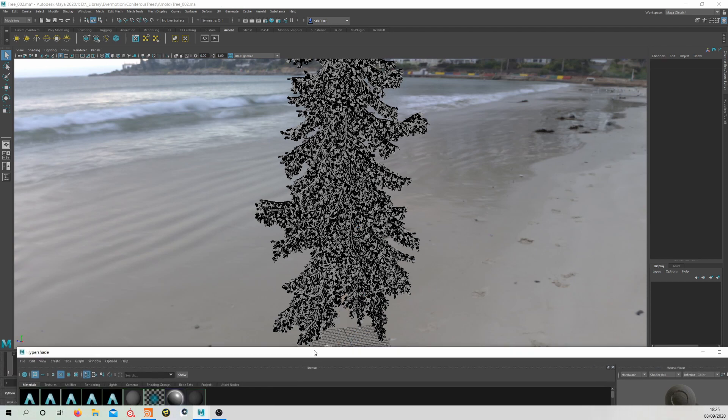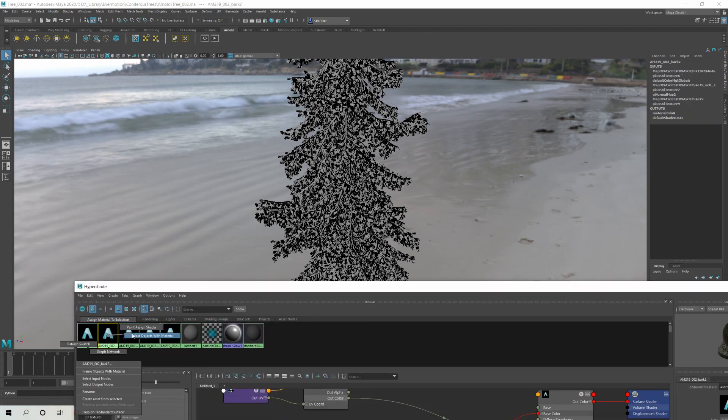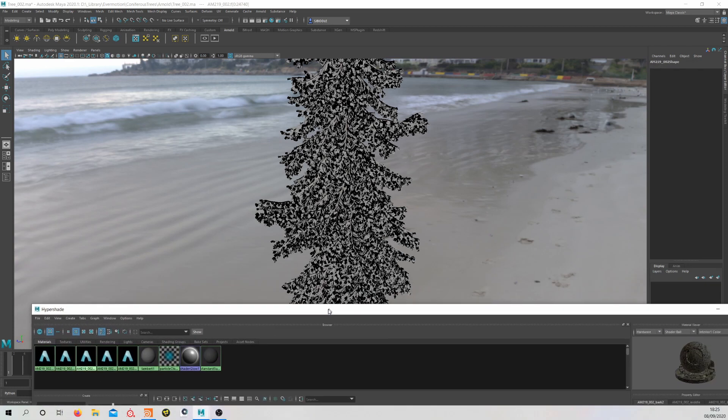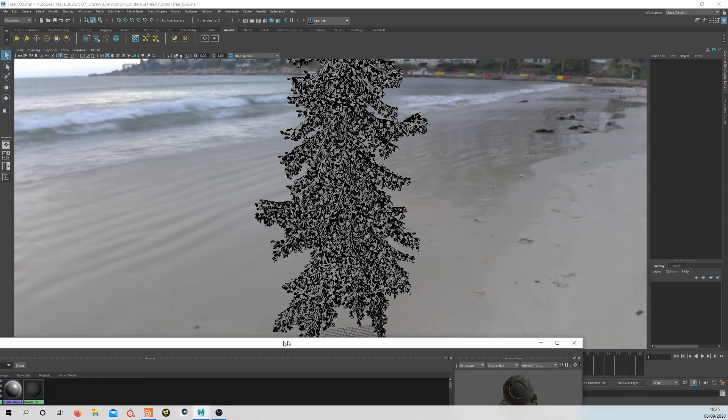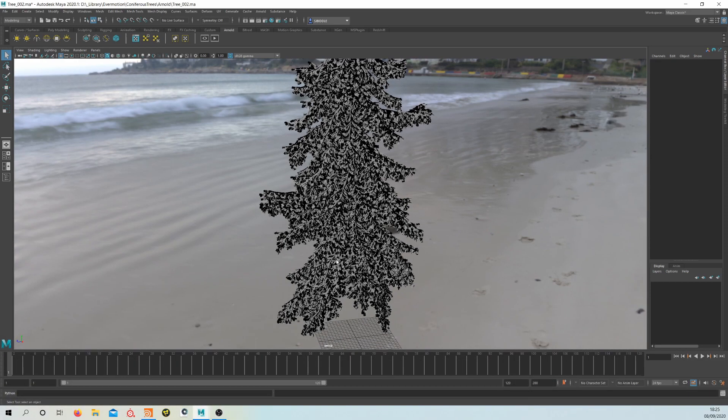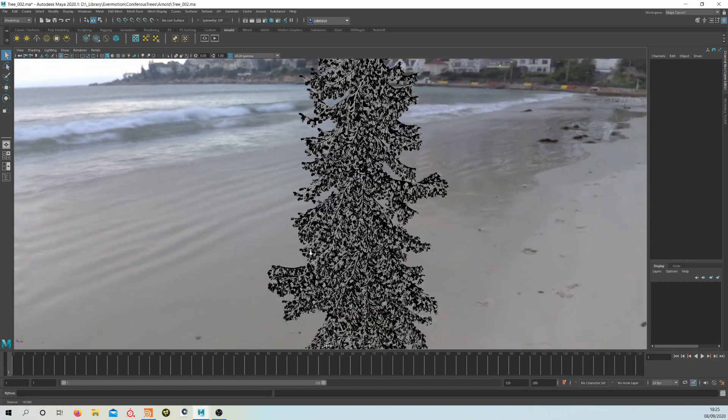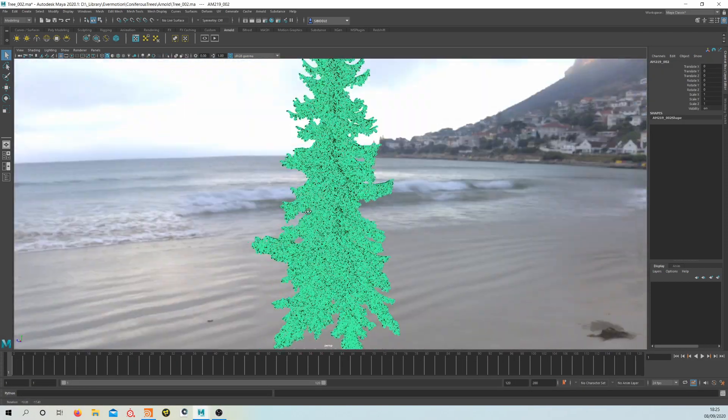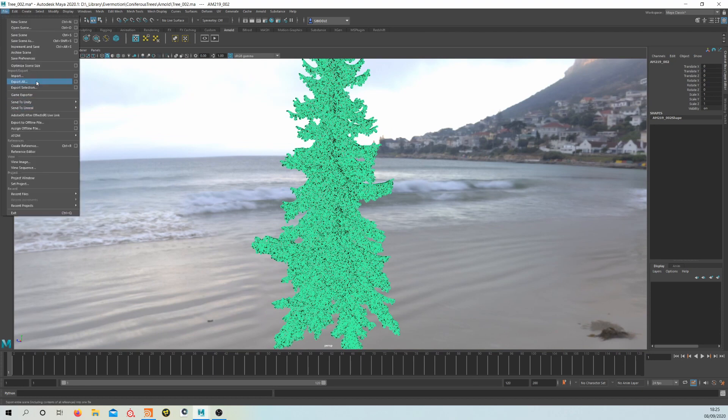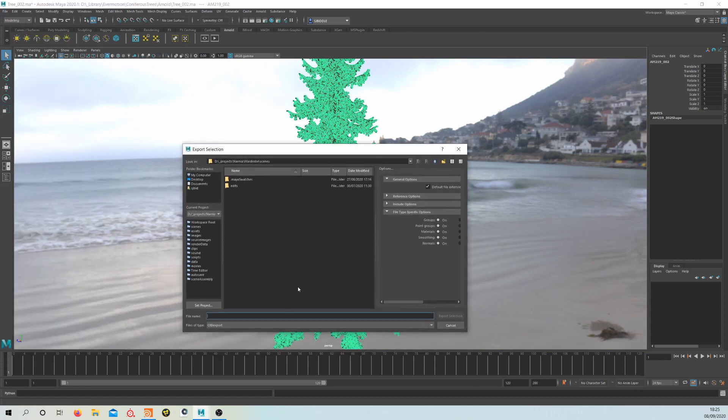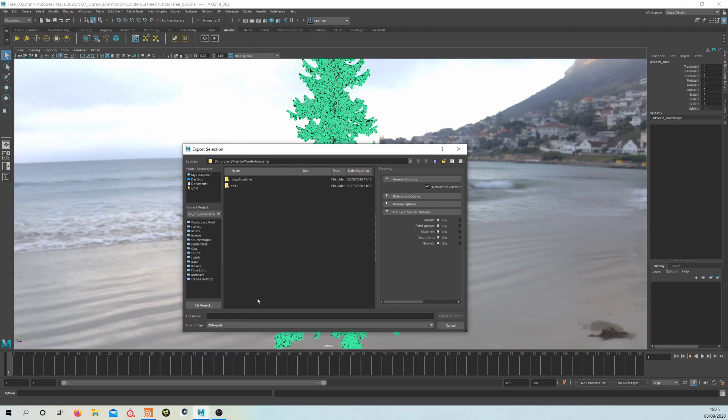Then just delete that geometry. So we're left with the leaves. I'm going to do it again because I've got two bark materials here. Depending on the complexity of your tree, you may only need to do that once. Once I've got rid of those, we're left with just the leaf geo and that's all we need. Select that, go to File > Export Selection, and export this as an OBJ. I've already gone ahead and done this.